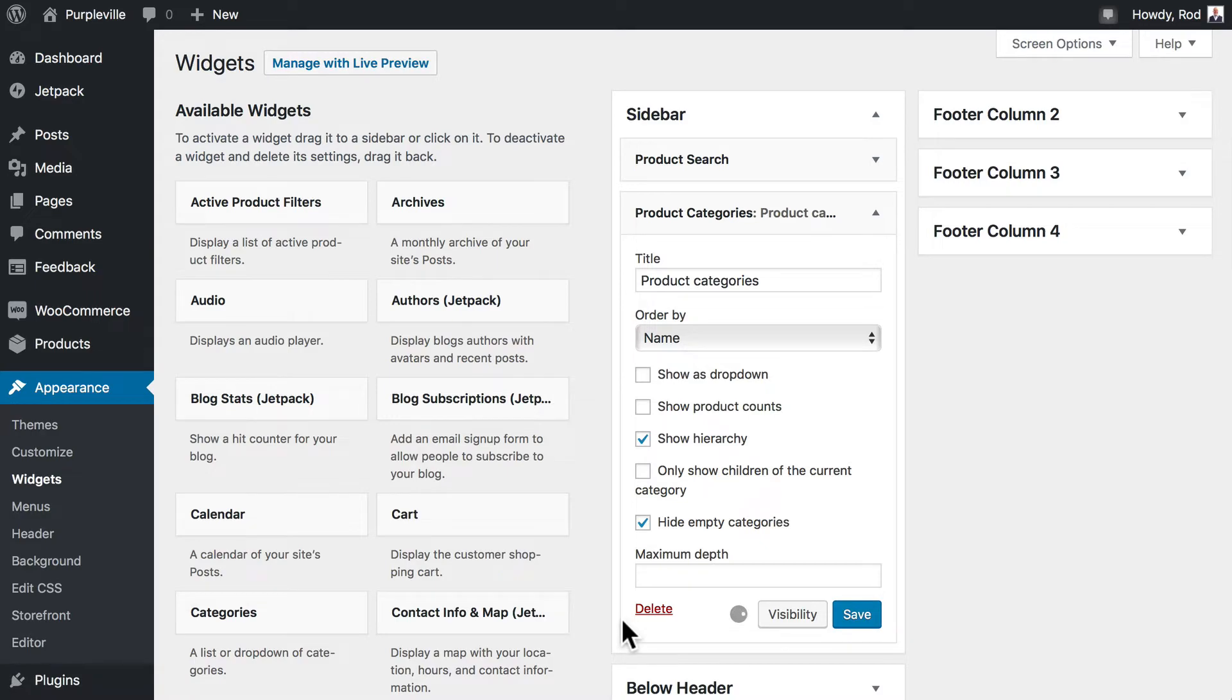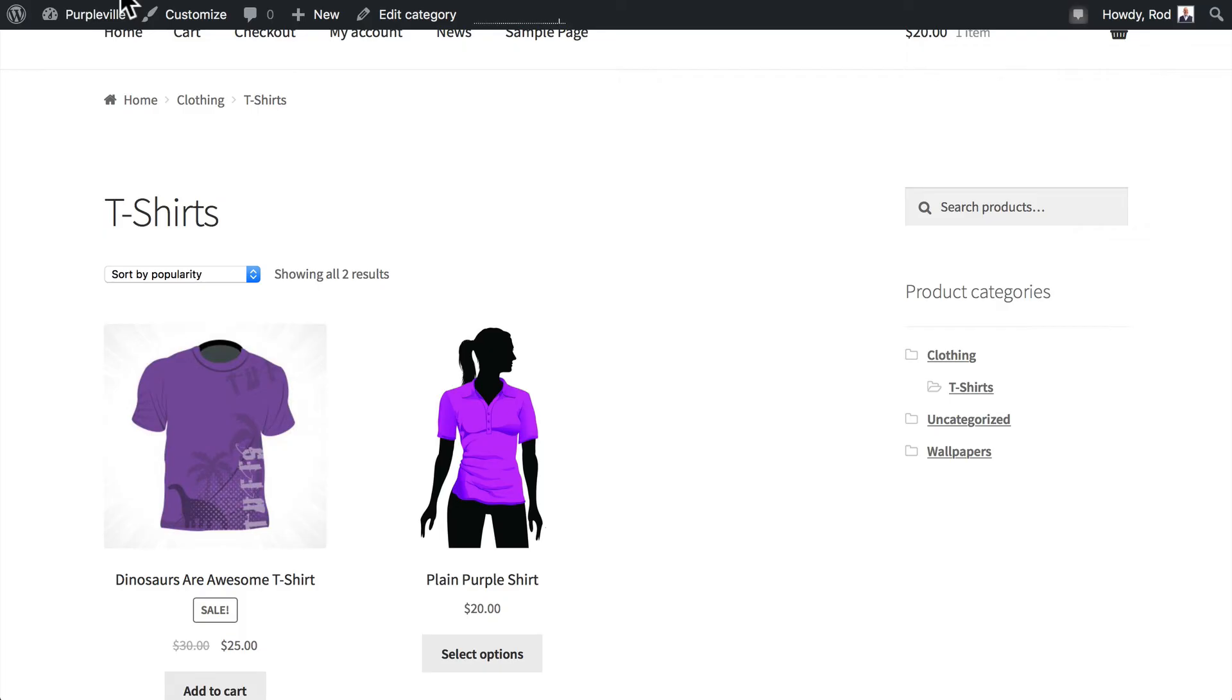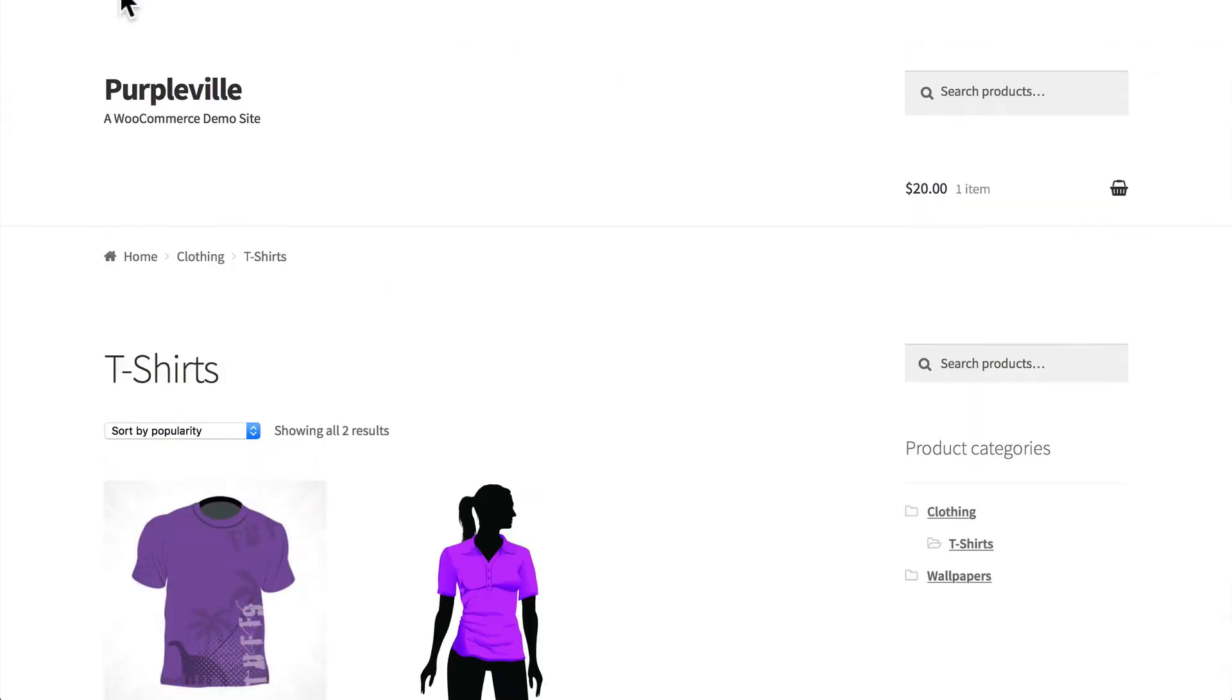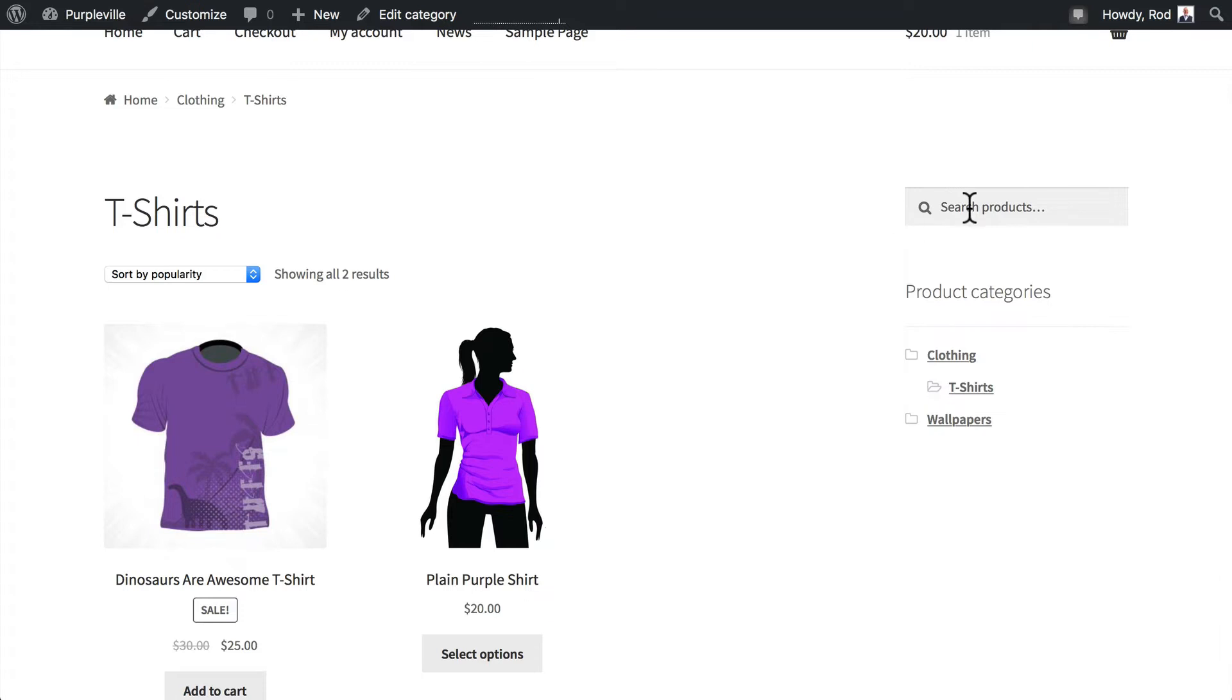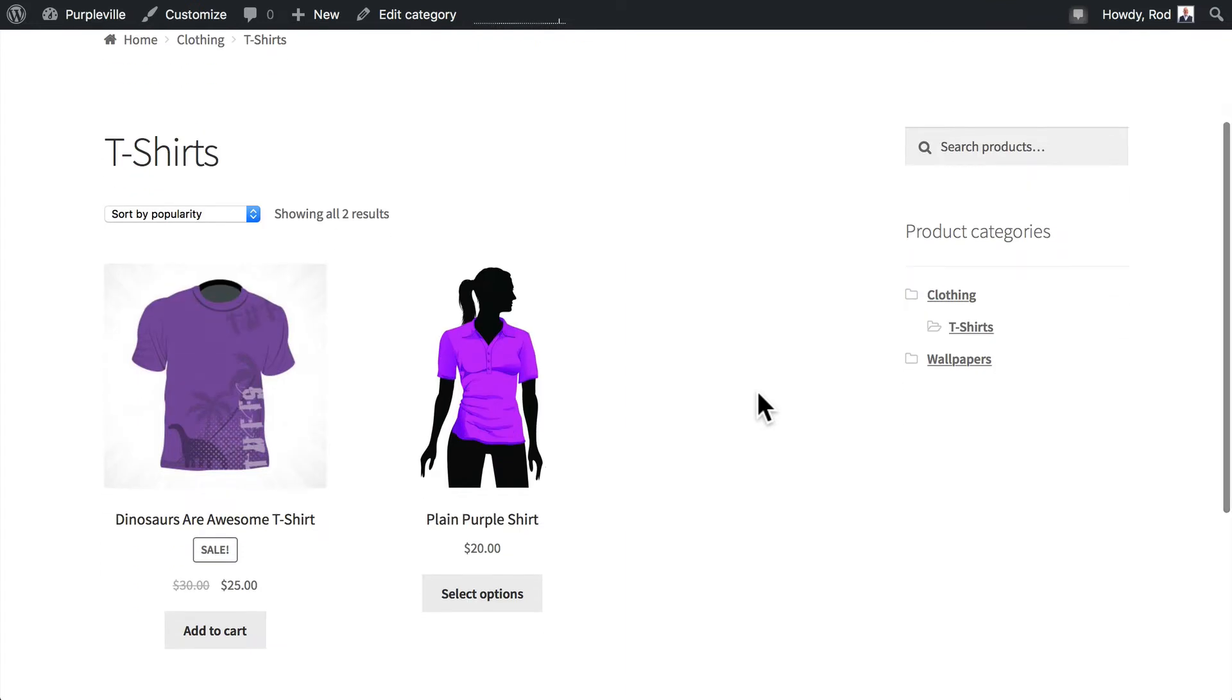Click save. Come over and hit refresh. There's our search bar and our product categories. Clicking on one takes me to obviously that category.